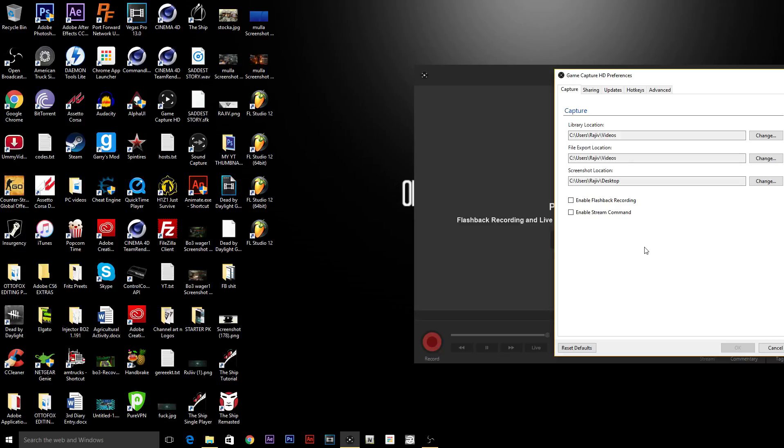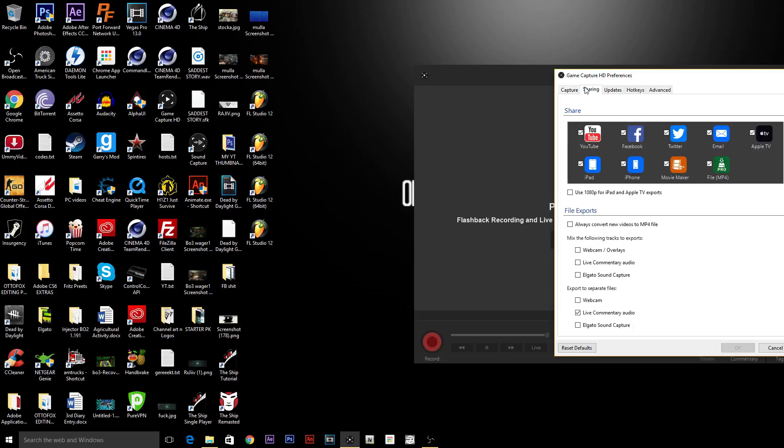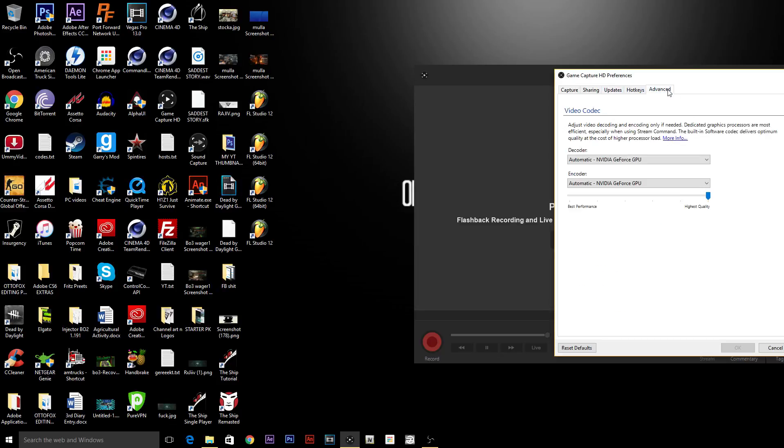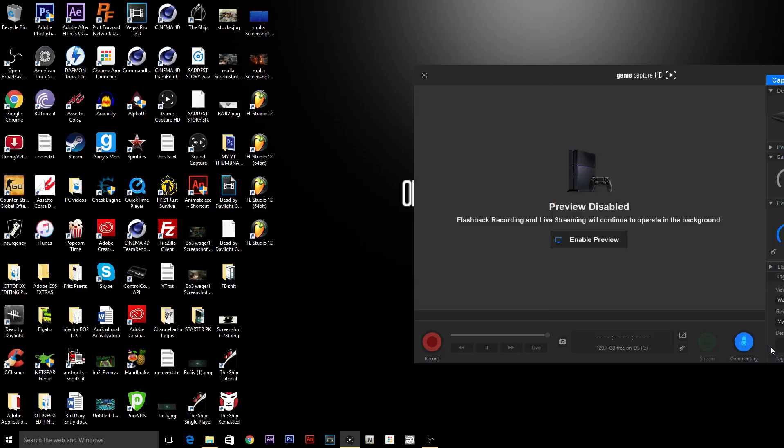And enable stream command, I mean, that's not really for me. I don't really stream or anything. So yeah, just leave it at that. And you guys go to video codec and just leave it on automatic, I reckon. Yeah, that pretty much sums up the video, guys.